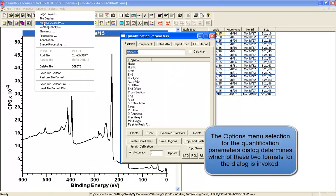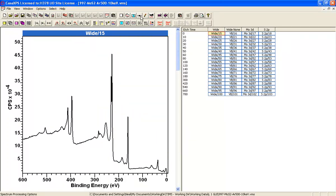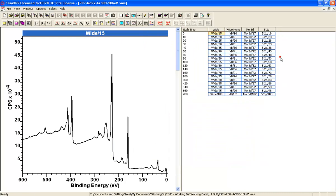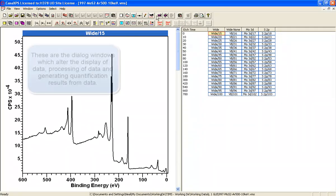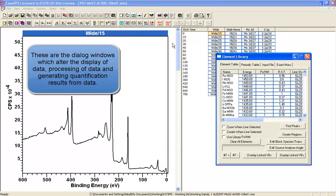So I will return that to the narrow one. You have again the spectrum processing dialog window, annotation, and also the element library. These are the main functional components of the software for managing data in the left-hand side and obtaining results from these data.